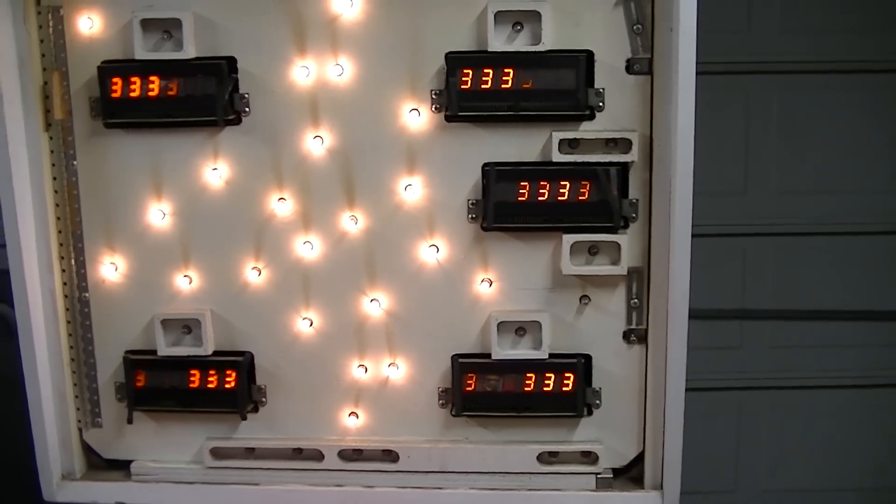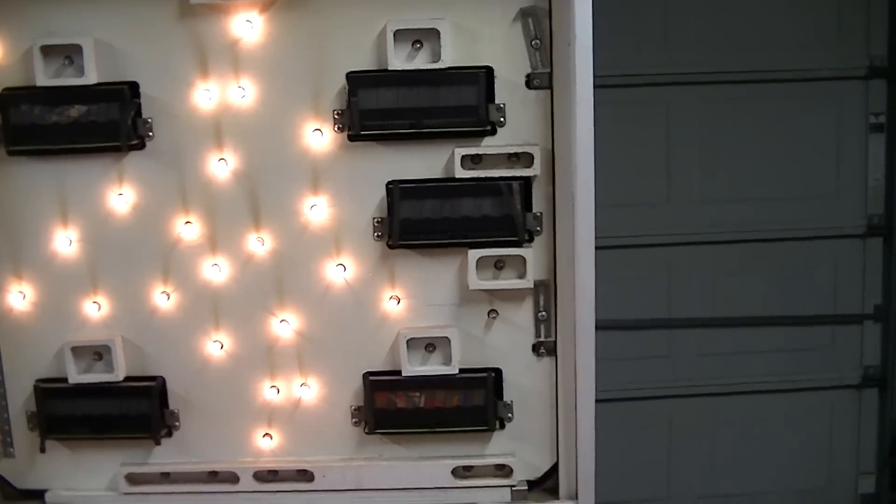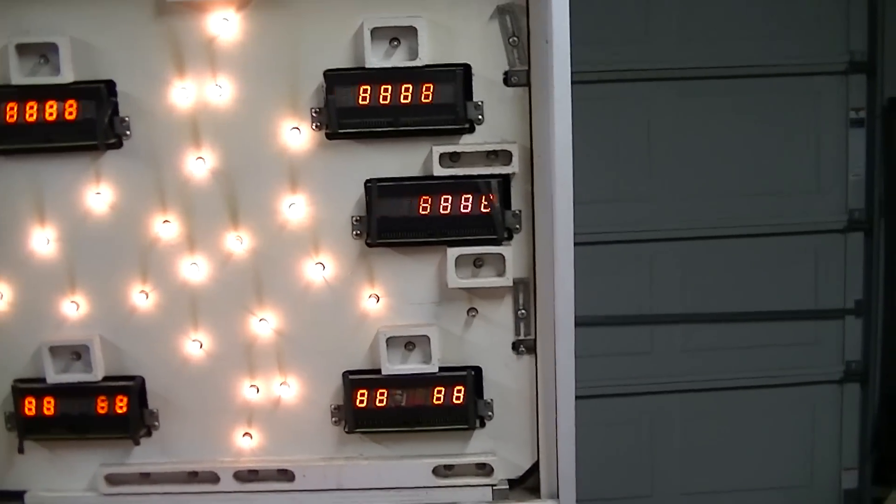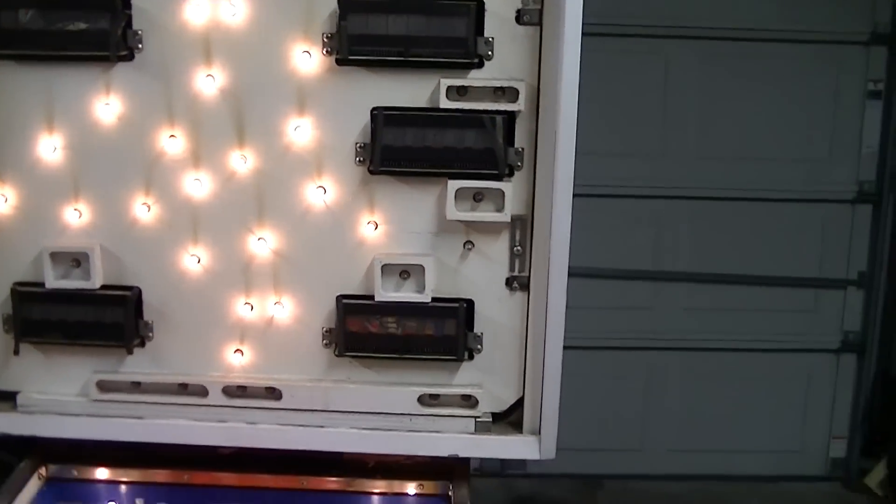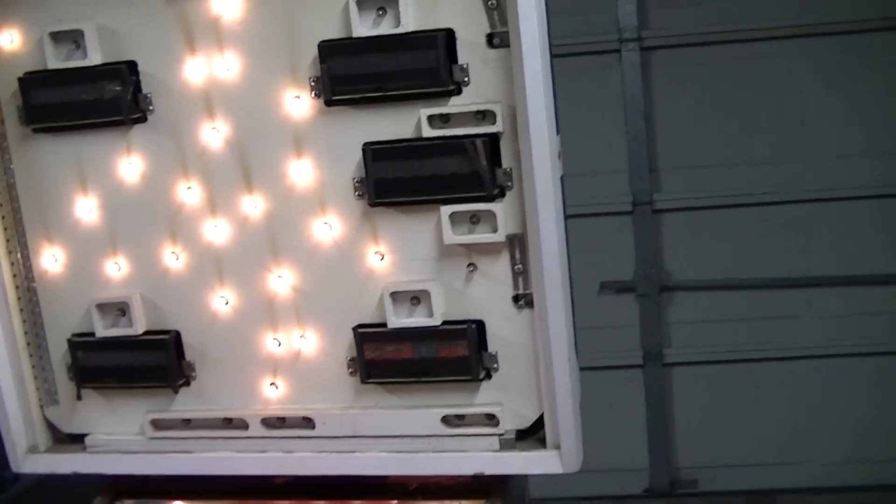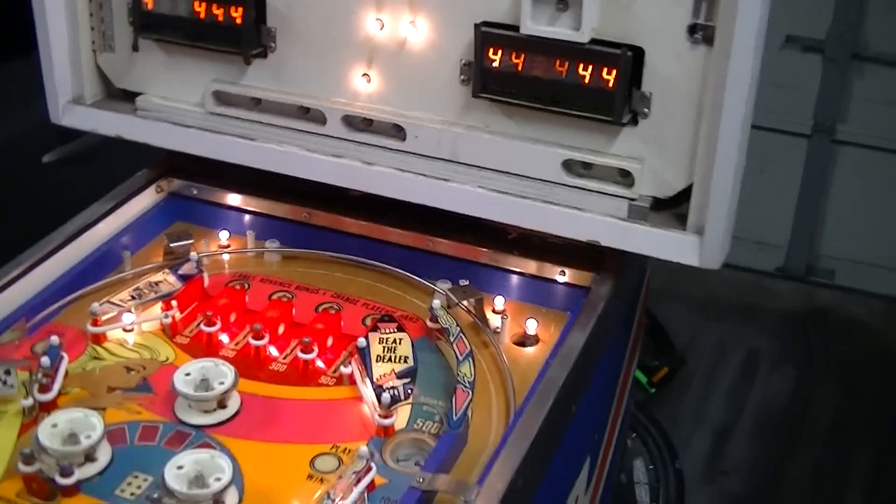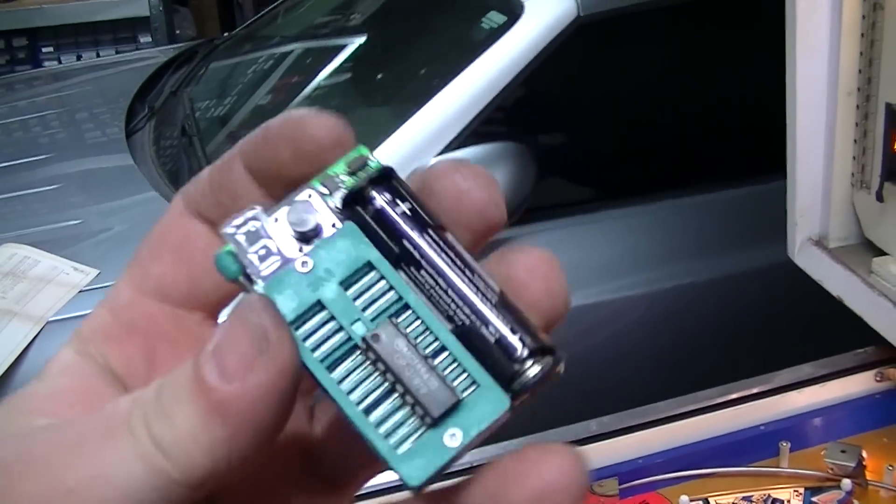So whenever we're in display testing, it's spitting all the numbers out right. Anyway, purpose wasn't necessarily to show the repair of the display. It was really more to show the IC tester, which, like I said, pretty neat little tool.